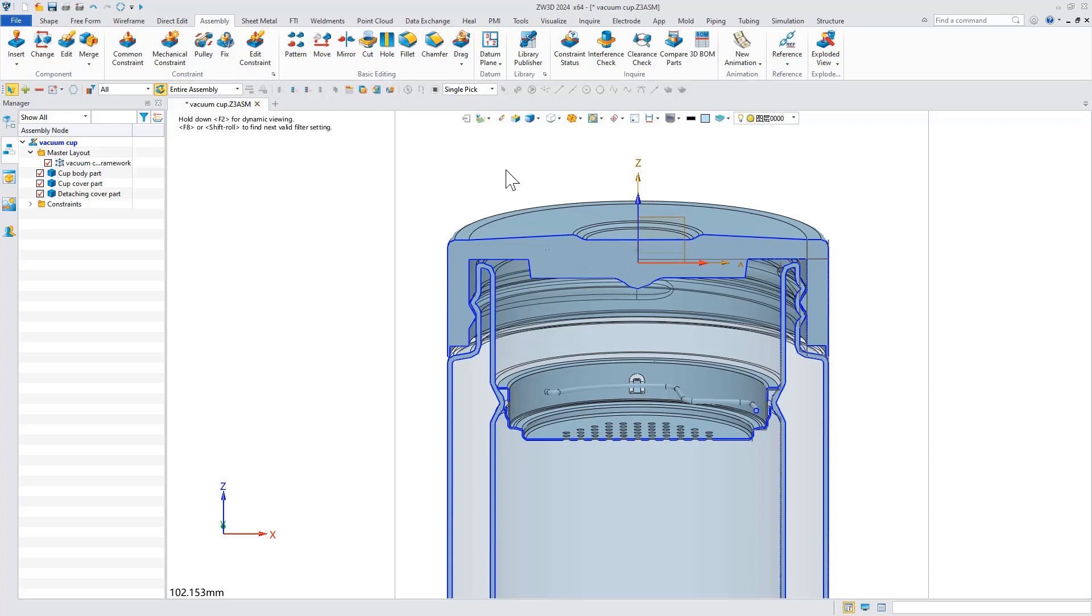The top-down design process based on layout can ensure the correctness and stability of model information transmission and greatly improve the efficiency of collaboration in assembly design.